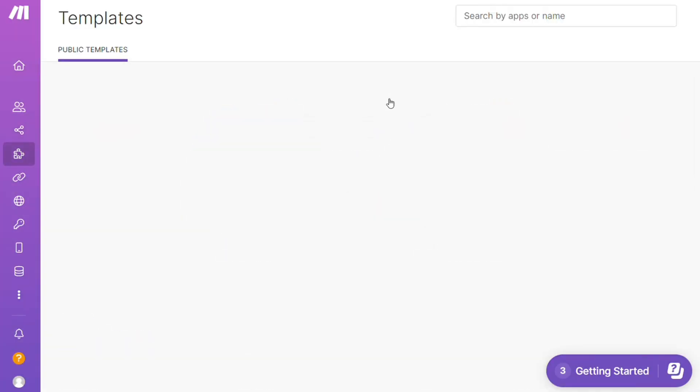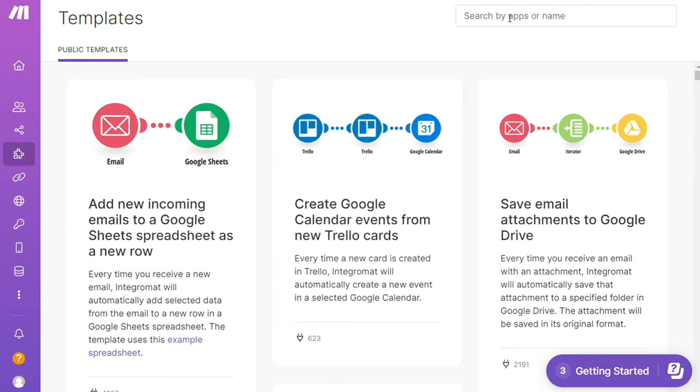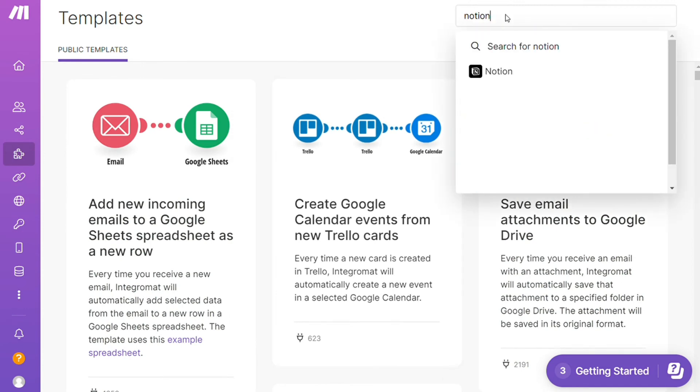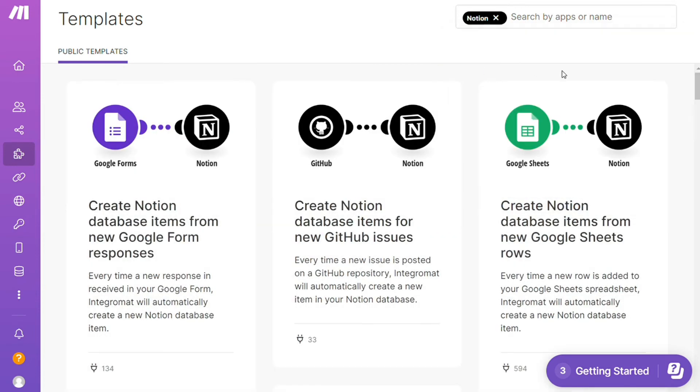For example, over here I could search by an app. I could say, okay give me all the templates that contain a Notion module. Down here you see all kinds of things that are possible.